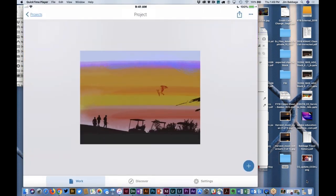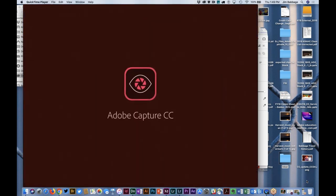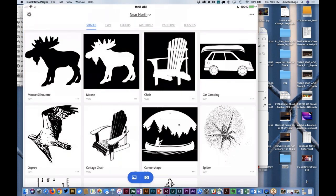Adobe Capture — hence the name — does quite a few different things: it captures content. It can capture shapes and create scalable vector shapes from photographs. It can capture type and recommend typefaces based on a photo of text you've snapped on the street. It can analyze an image and give you a color palette. It can create three-dimensional 3D material textures for use in programs like Adobe Dimension. And it can create patterns and brushes for use in Photoshop or Illustrator.